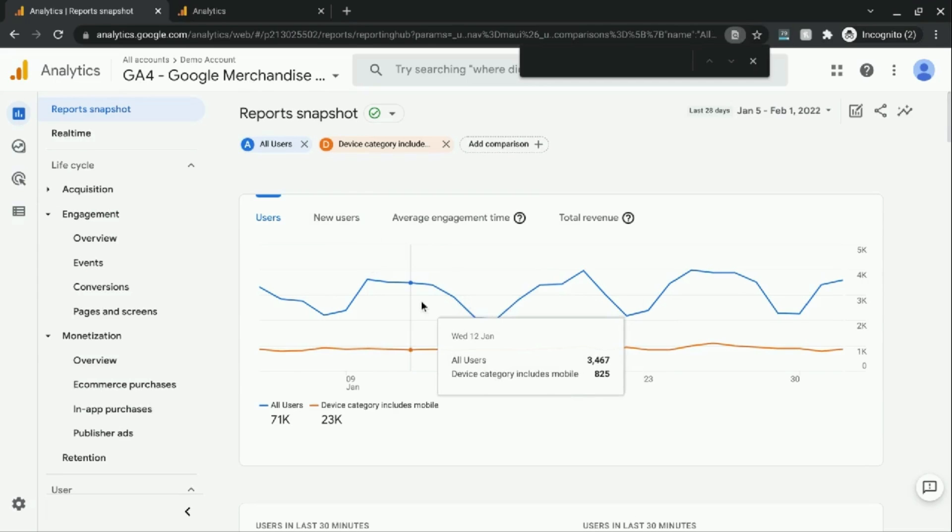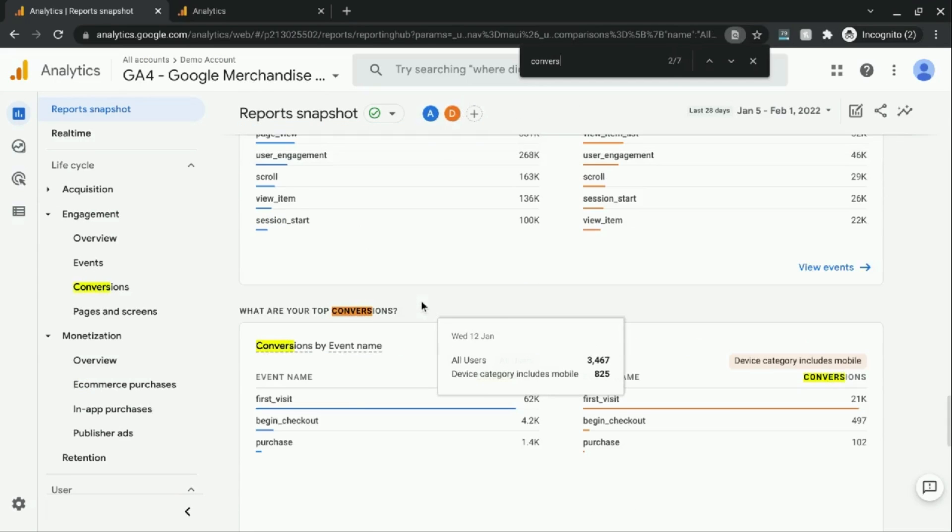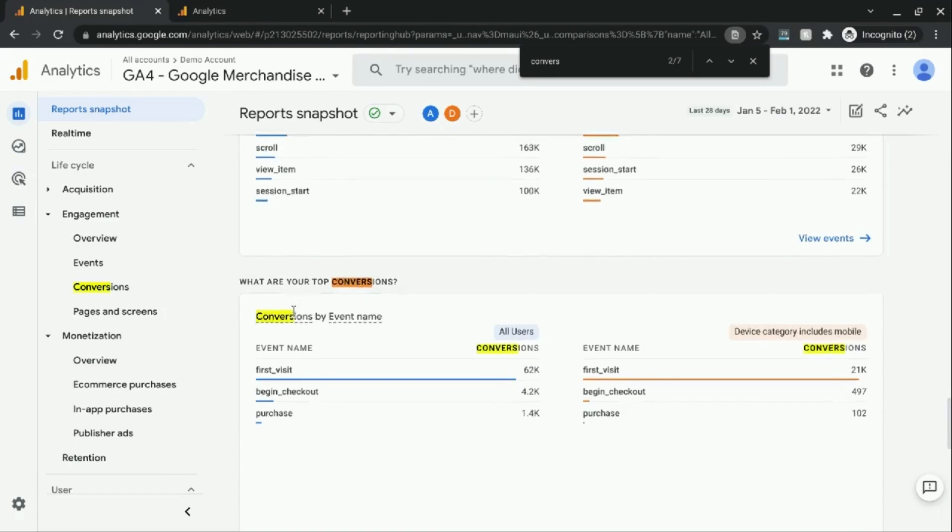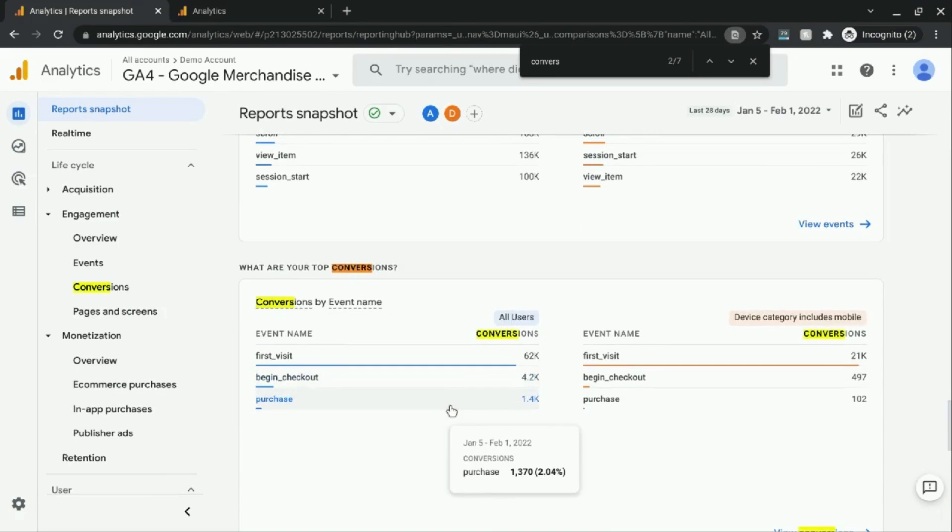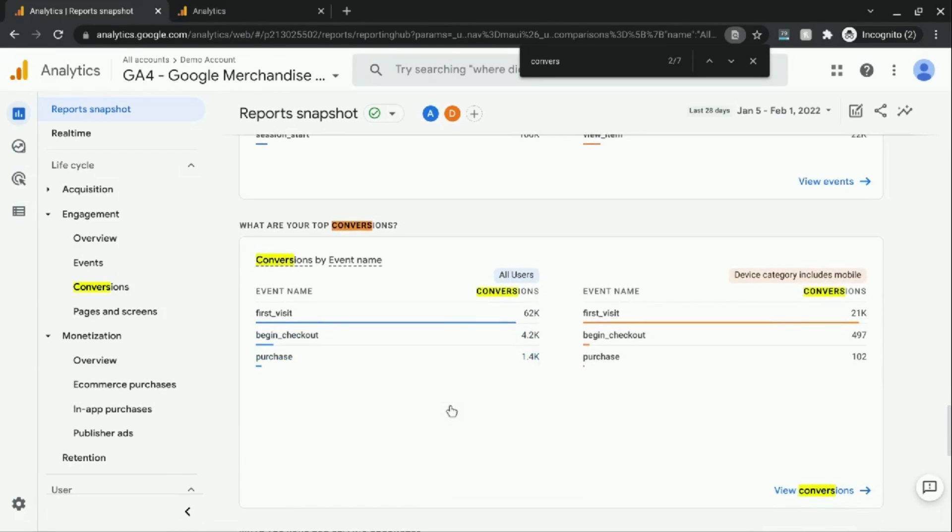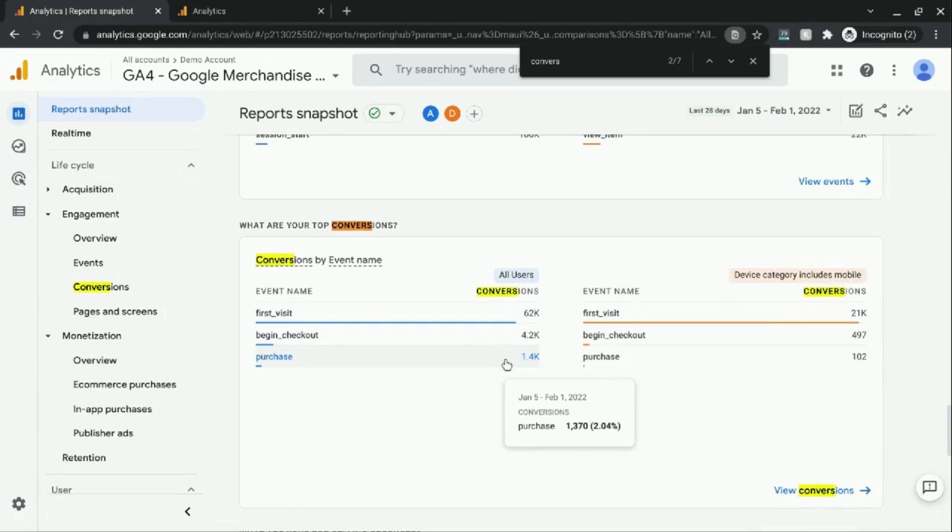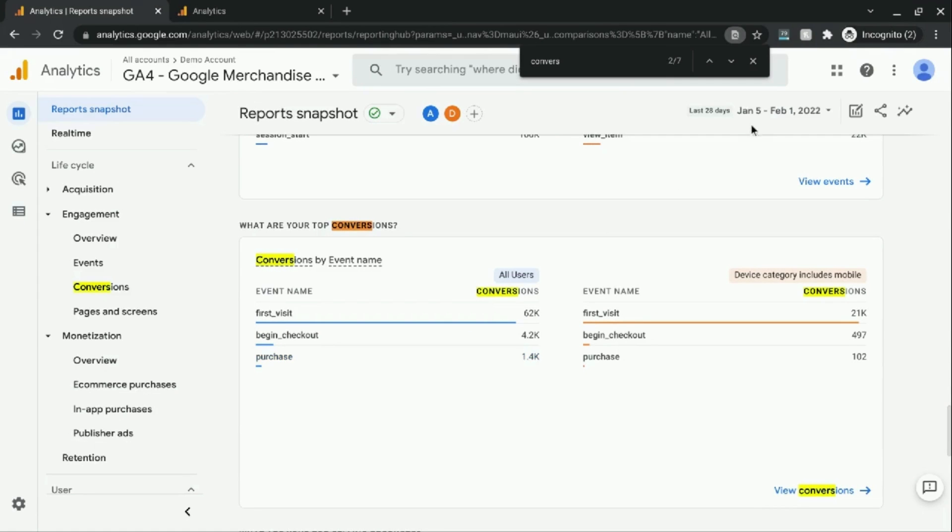you have this section that gives you a list of your top conversions, but it only shows the sum of conversions, or the number of conversions for this time period.